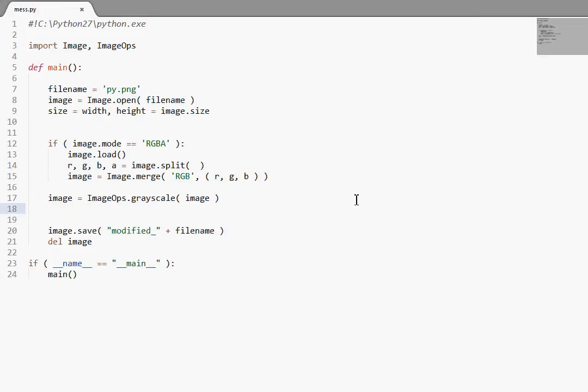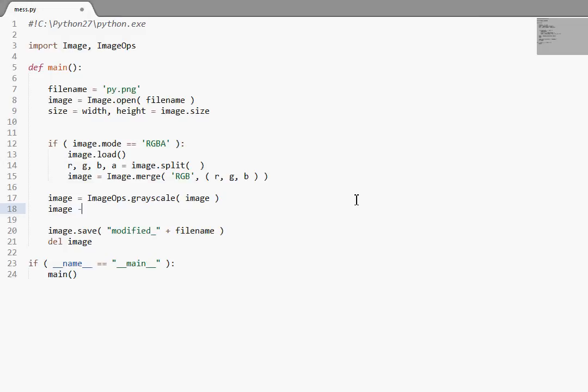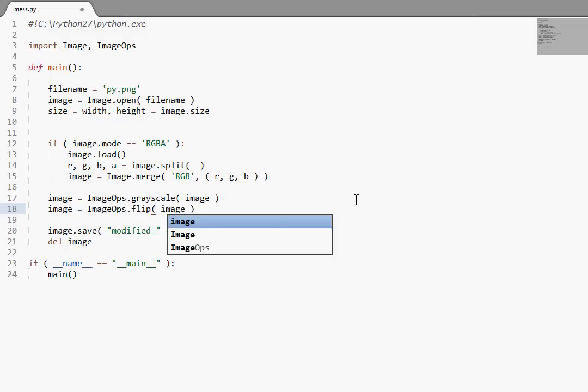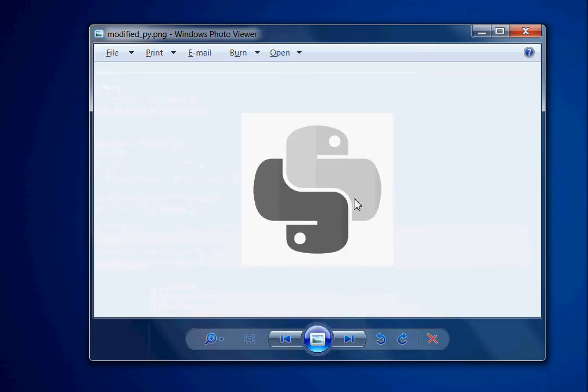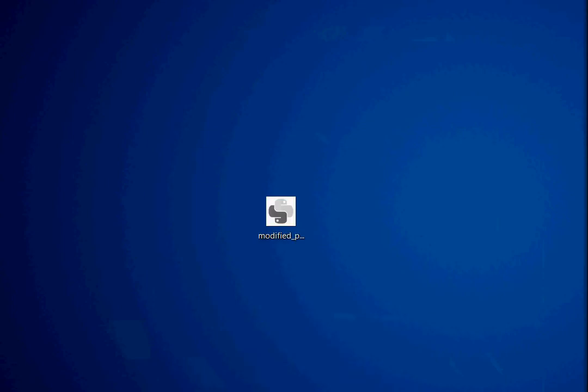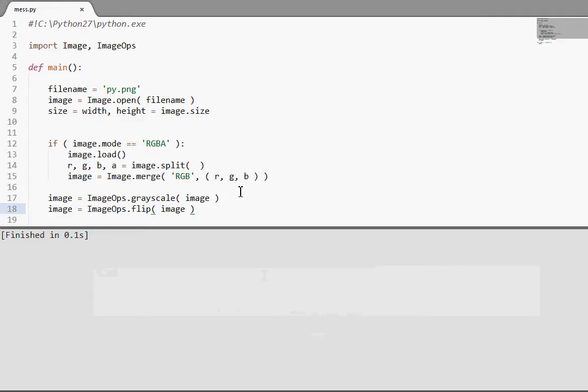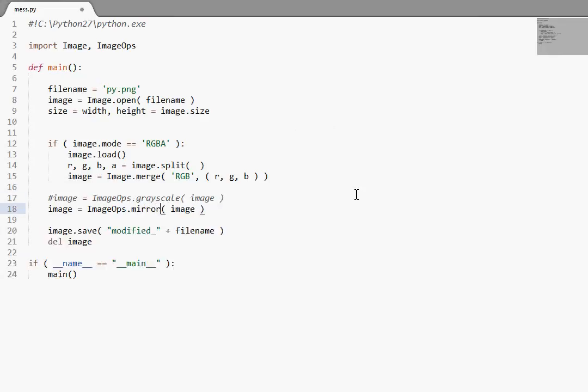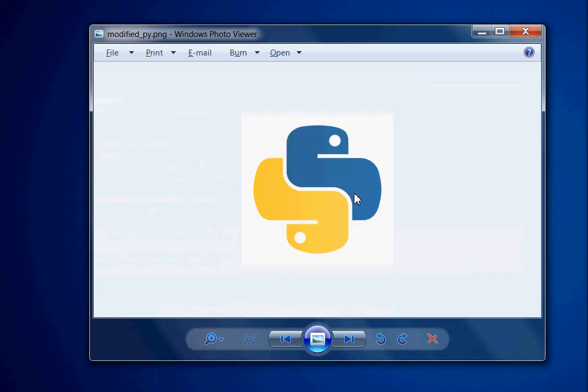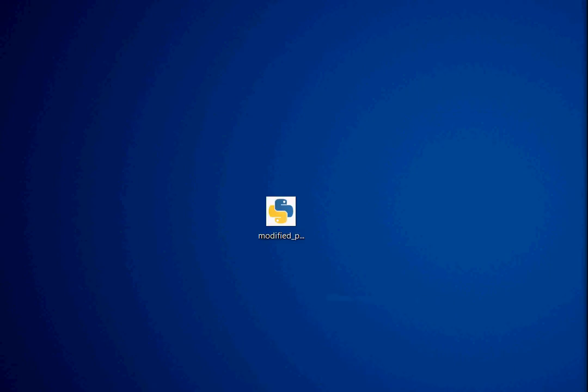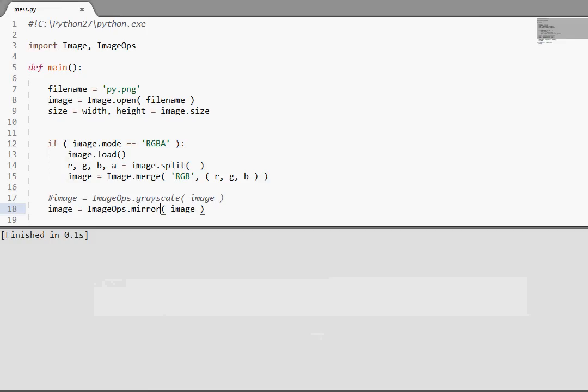The other ImageOps functions that I'm going to run through are pretty much stuff that we've already seen. Here, I'll show you. ImageOps has support for functions like flip, and what that does is it flips the image vertically. I'll remove our grayscale line here. And it has the function mirror, which is horizontal.